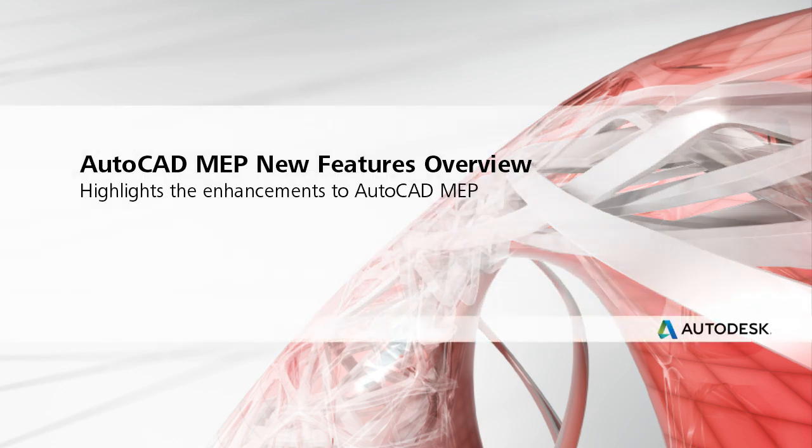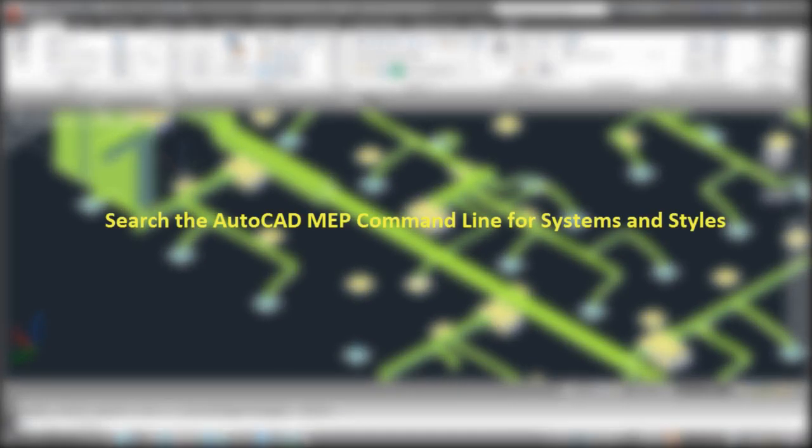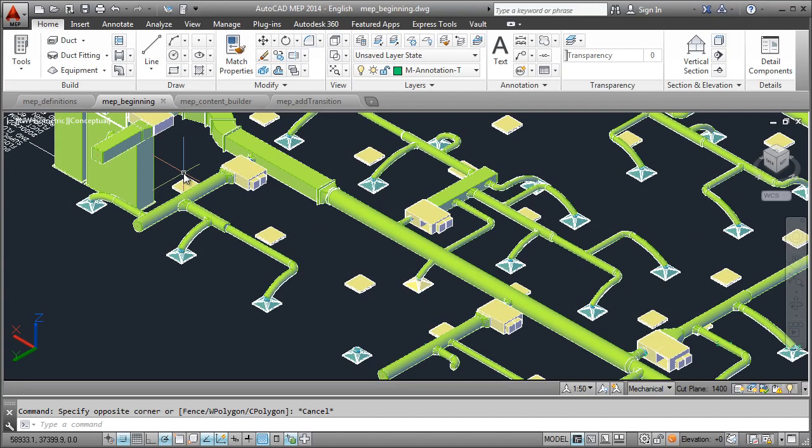Let's take a look at some highlights of the new features in this release. AutoCAD has added more features to the command line search and AutoCAD MEP has extended this new feature to allow for faster and easier access to all MEP systems and selected styles in a drawing.